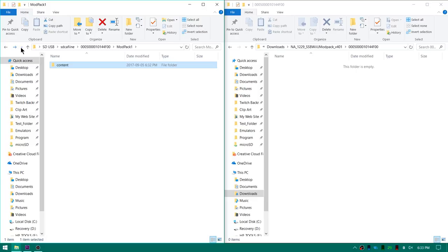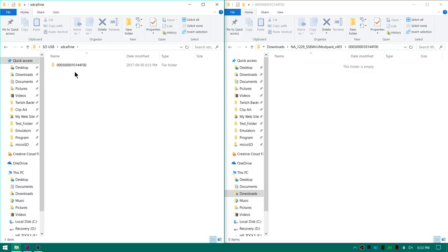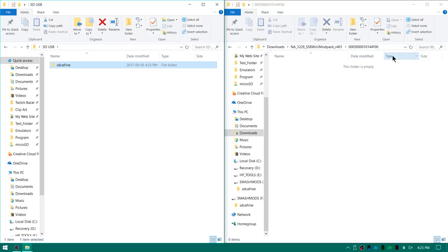And that is essentially how you would get multiple mod packs for a single game onto your SD or your USB. Now this would work for any game. If you opened up SD Caffeine you'd have another folder for your next game with its title ID. And then mod pack file inside of it as well as a content folder and then your mod pack files. Seems kind of complicated but it's really simple. Now you can go ahead and safely eject your SD or your USB.